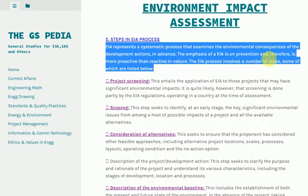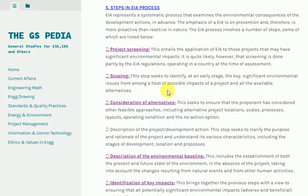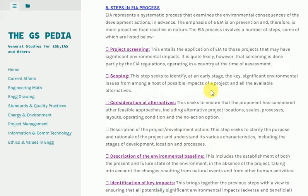Consideration of Alternatives: This seeks to ensure that the proponent has considered other feasible approaches, including alternative project locations, scales, processes, layouts, operating conditions, and the no-action option.